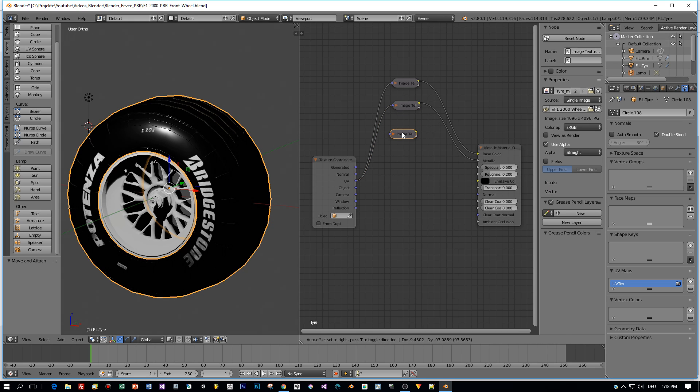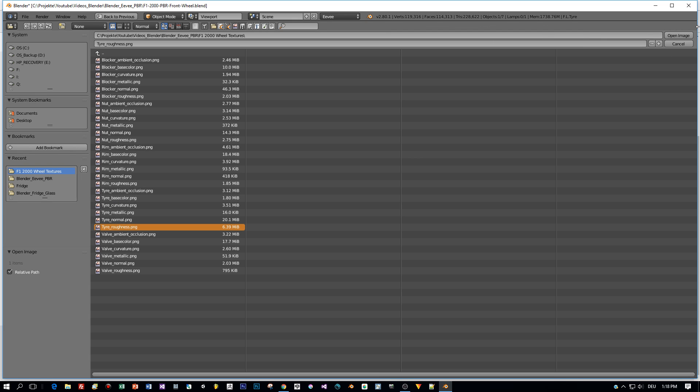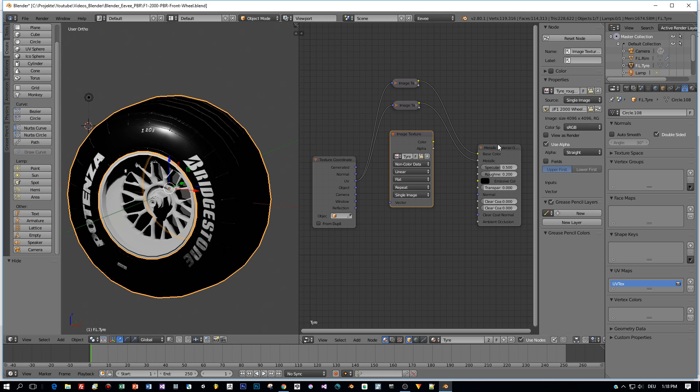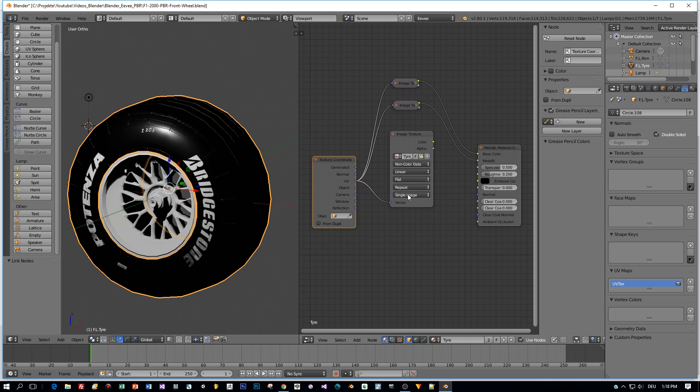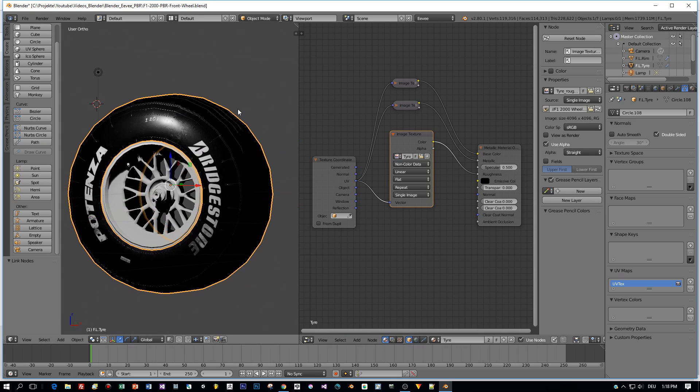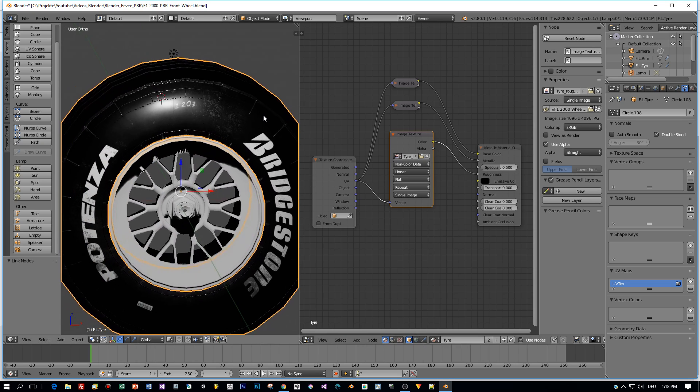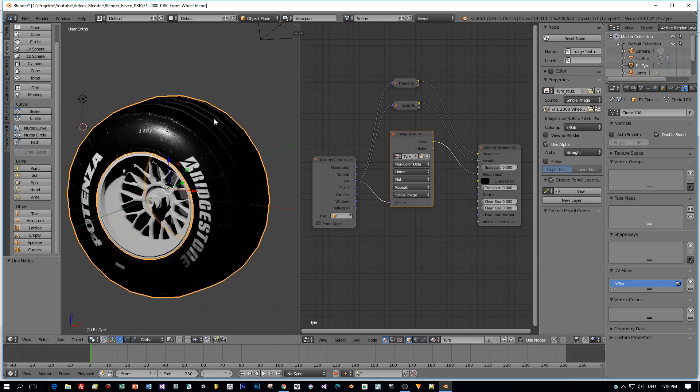Now again, duplicate. It already has the Non-Color Data set correctly. And for this one, I'm going to add the Roughness map. Yeah, really nice. You can already see the Roughness in the viewport.